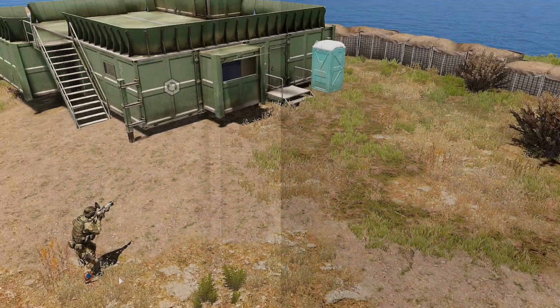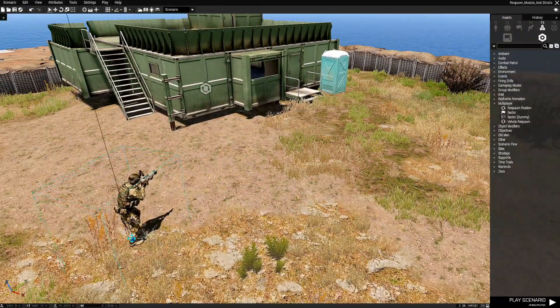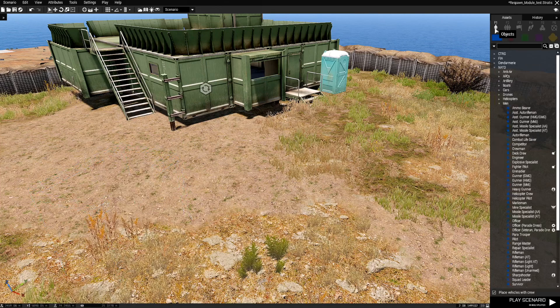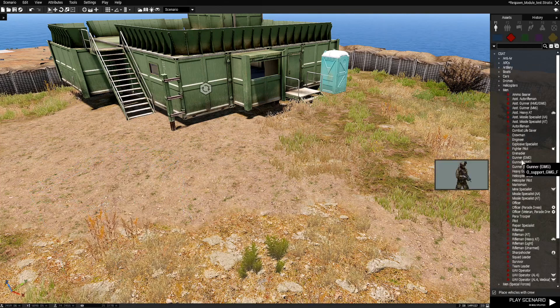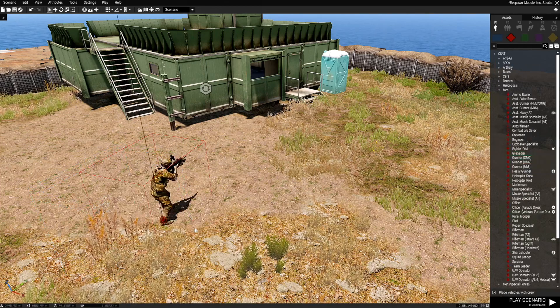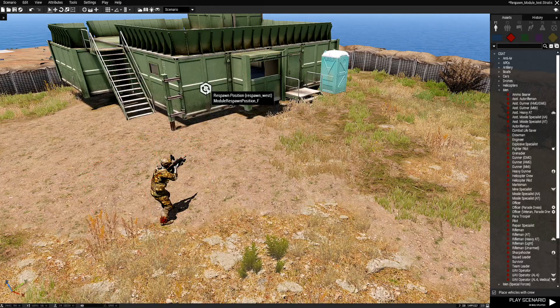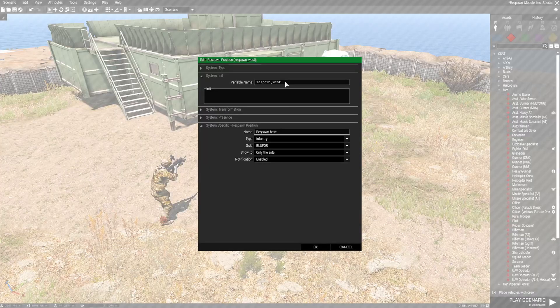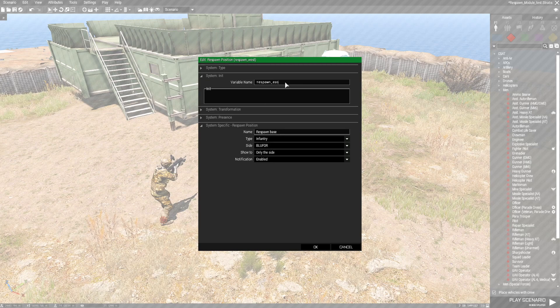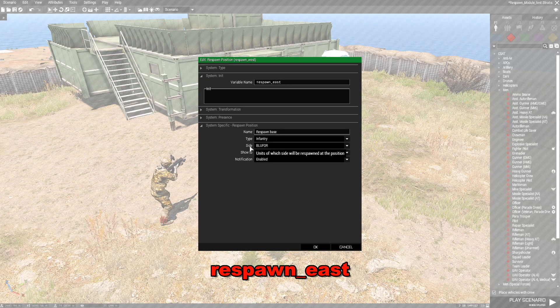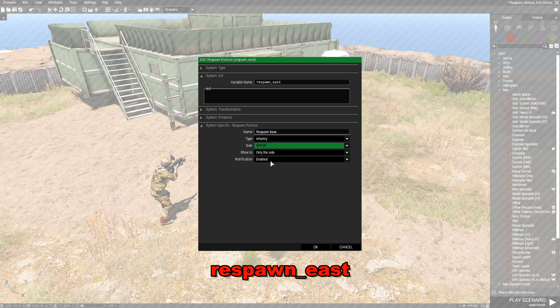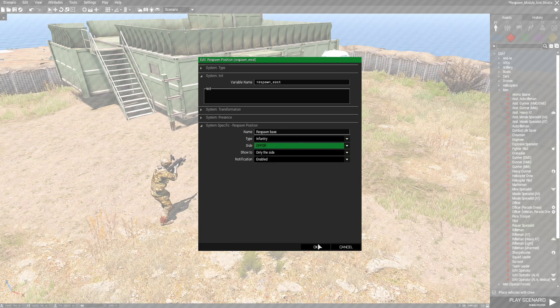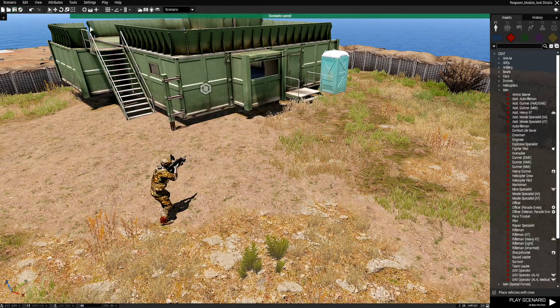If you wanted to do OpFor then let's place an OpFor player. So here we have OpFor and all I have to do is name this respawn underscore east. Because OpFor is east. And inside you want to switch this to OpFor. And that's basically it. I'm just going to save it.